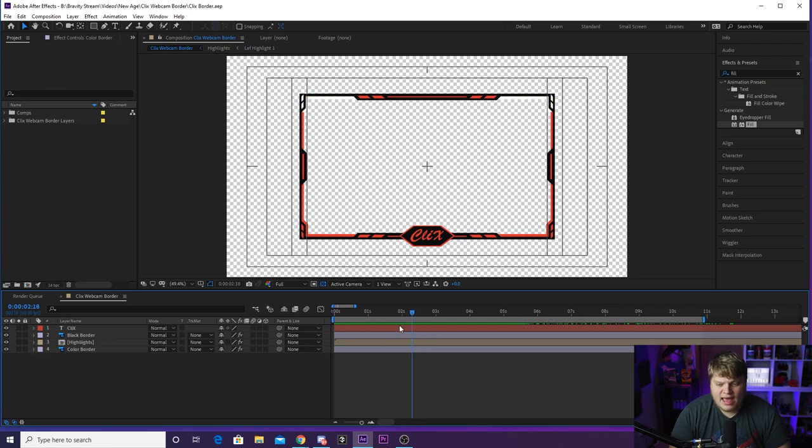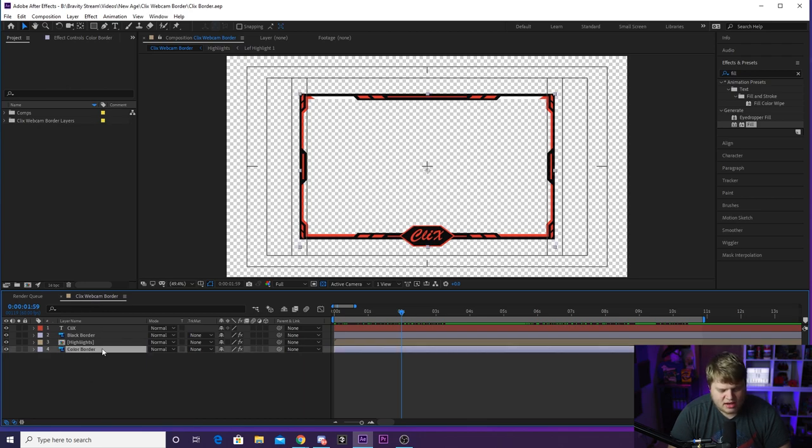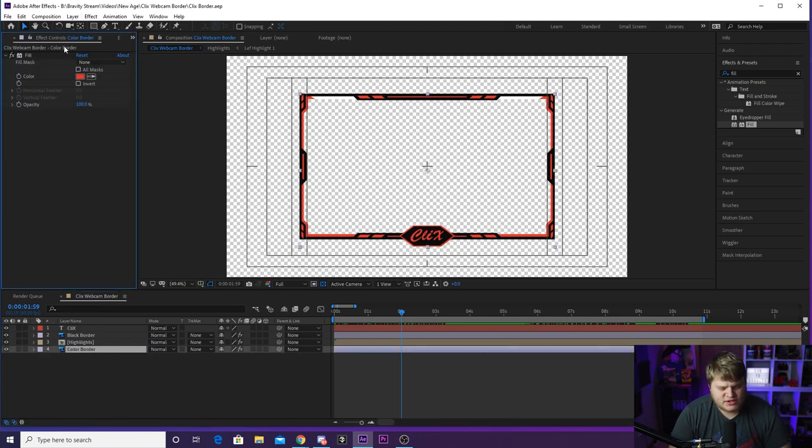It looks really awesome and you can change this to look however you want. And it's all inside of just one composition here called Clicks webcam border. As you can see, you've got color border, and if you go up to your effects controls, you'll see you got the red.